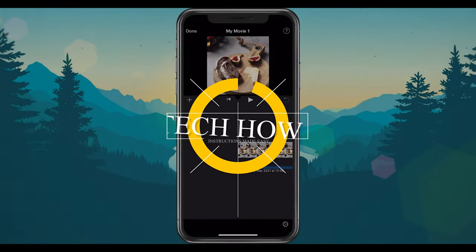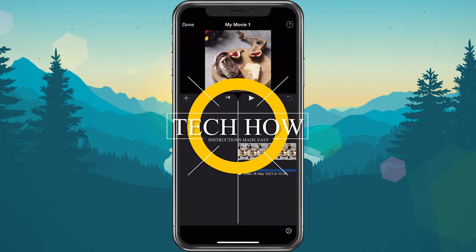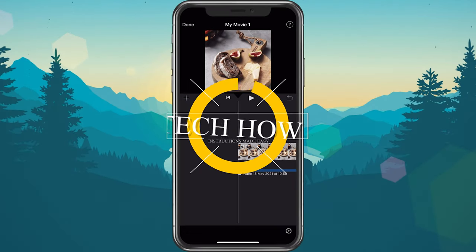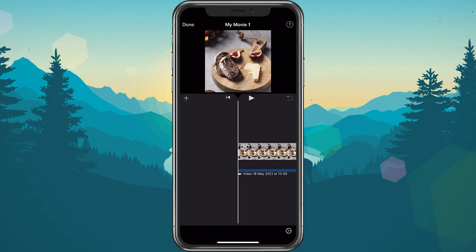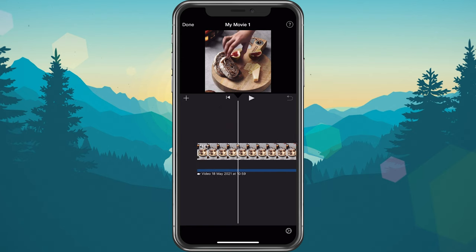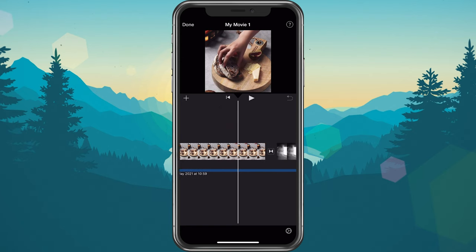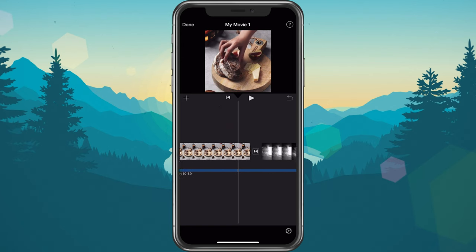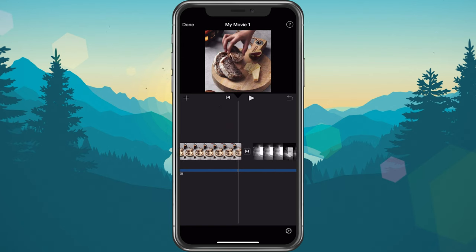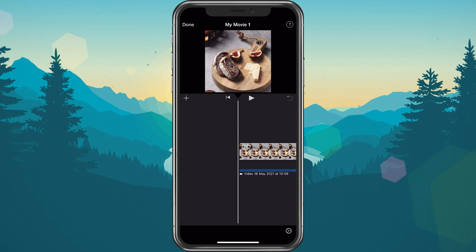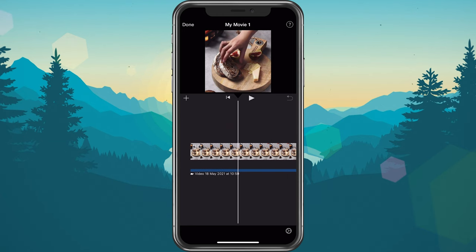What's up guys, in this tutorial I will show you how to add text over videos in iMovie on your iPhone or iPad. This should be quite an easy tutorial. For more information, click on the first link in the description below.